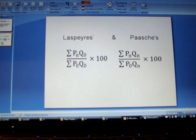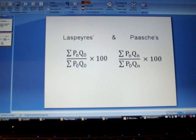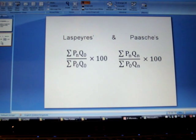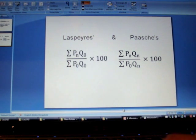We need the total of the price and quantity, and then we will need base year quantities for Laspeyre's index and current year quantities for Paasche's index.